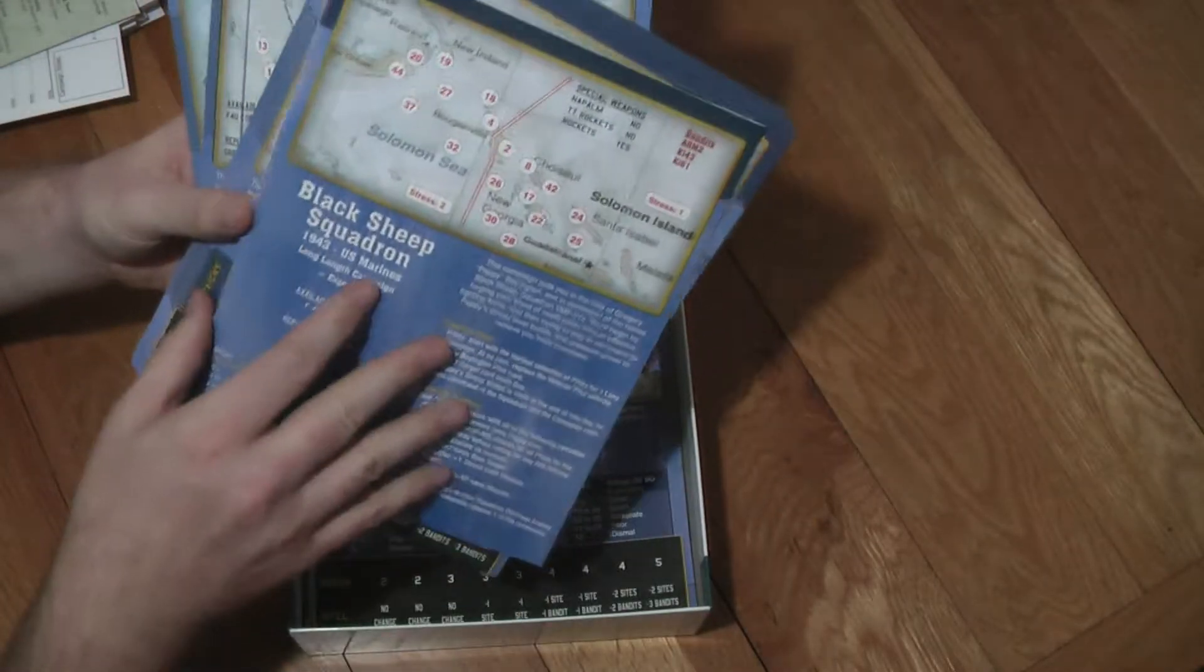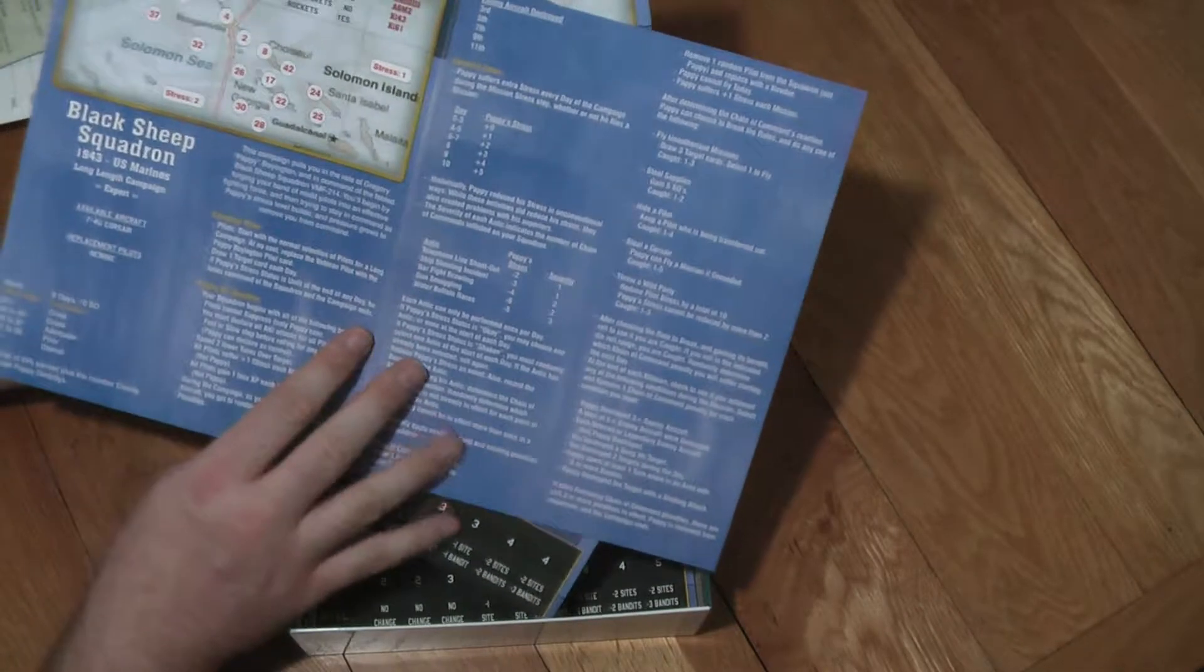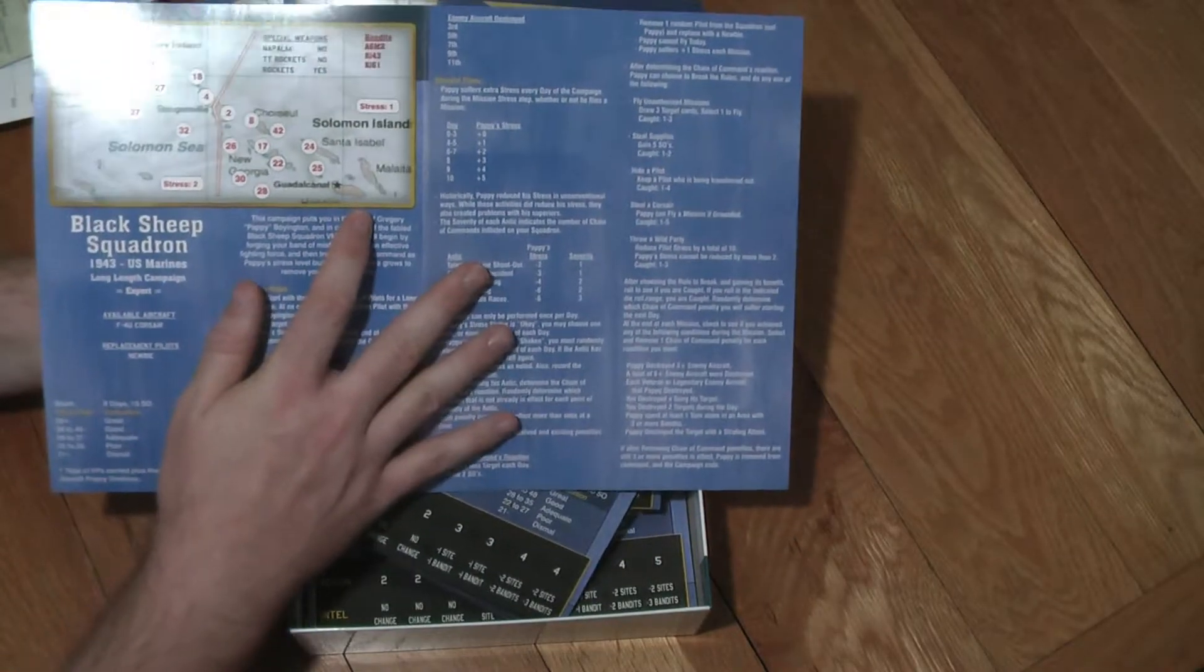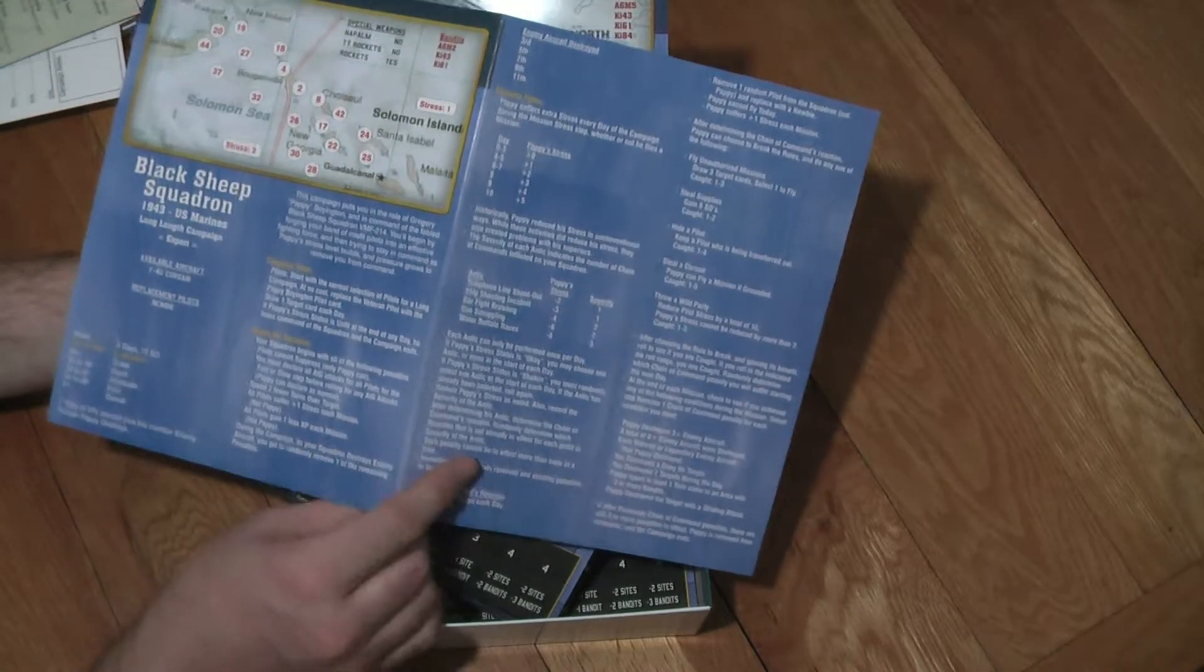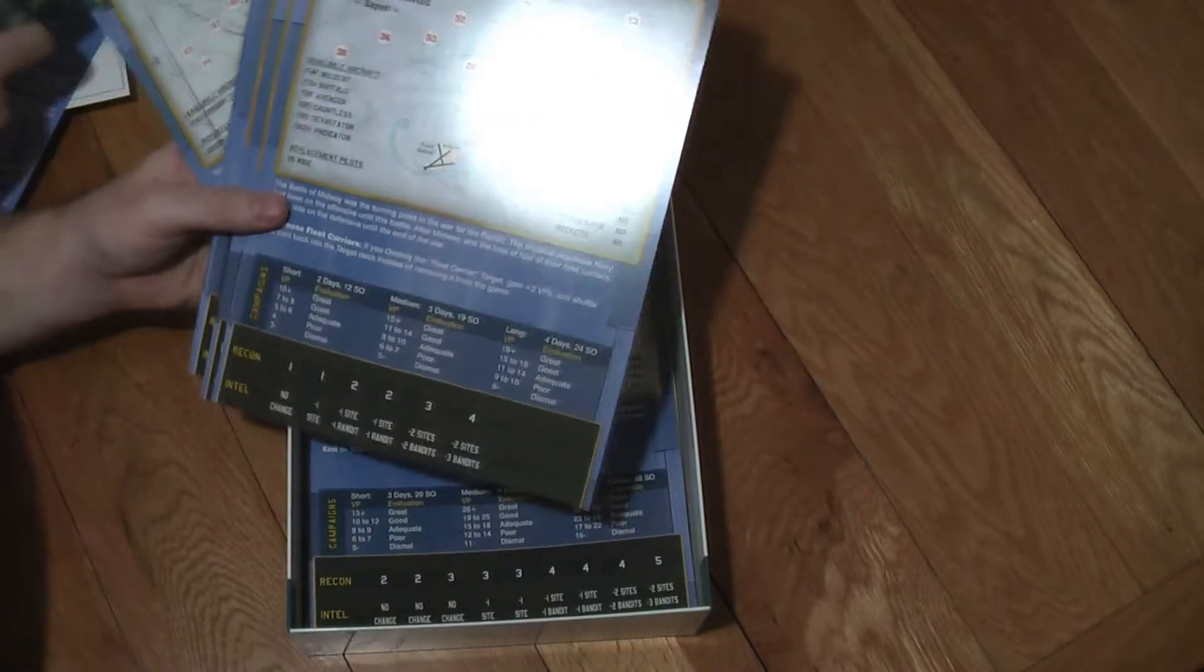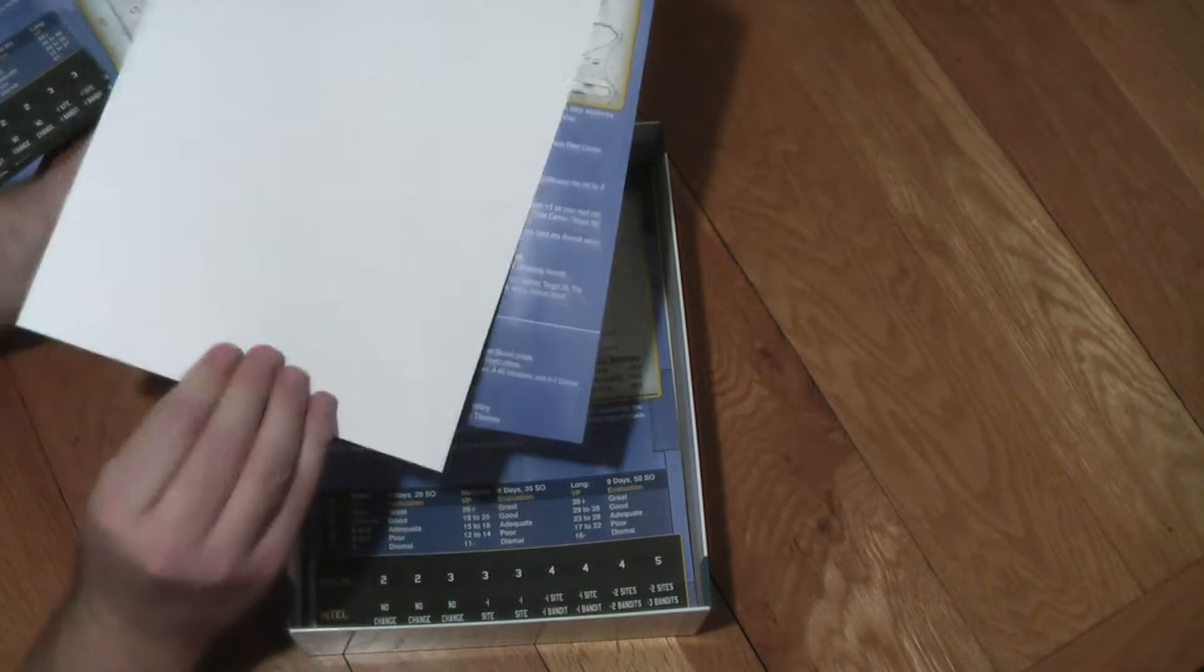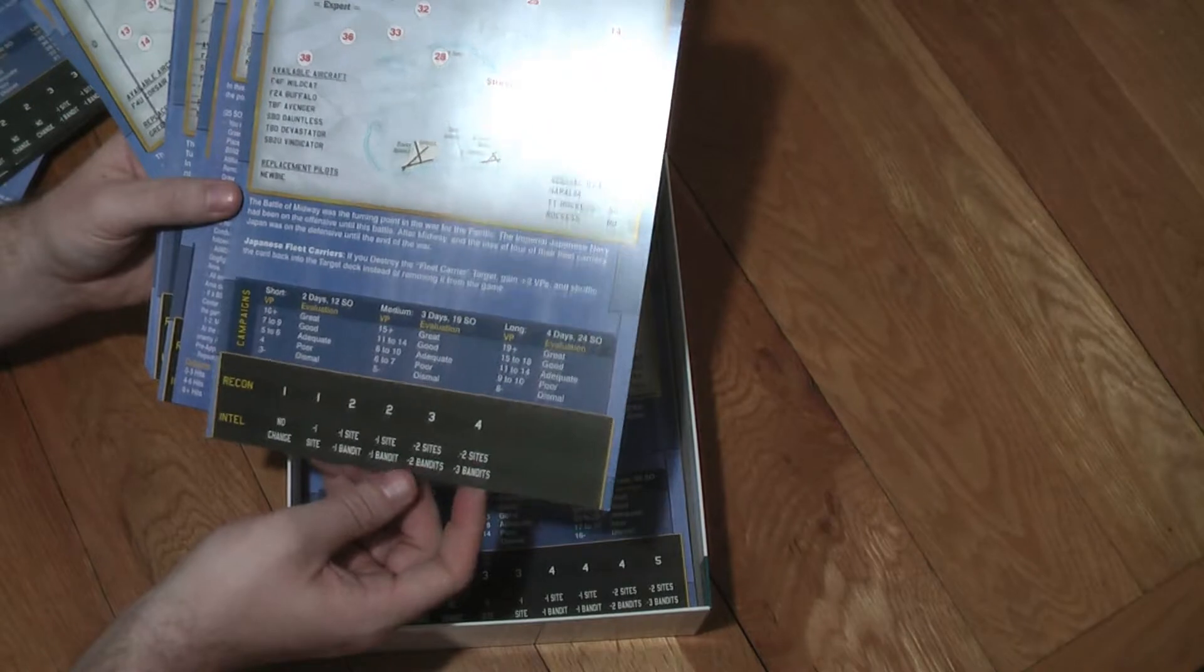And then you've got some campaigns I presume these are. Yes. So you get a small graphic of whereabouts in the Pacific you're going to be and some descriptions around the campaign. So this is the Black Sheep Squadron. And it's a long campaign apparently. And Rabaul there. New Britain. Battle of Midway. Oh, I'll be excited to try that one out. That one's only a single page. So this is a short campaign I believe.